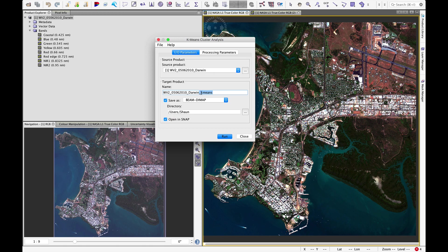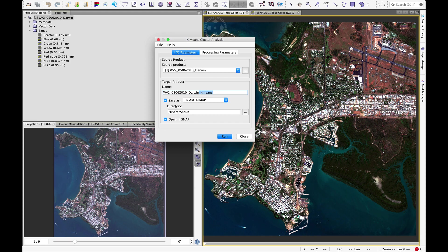It's good practice to make use of underscores and not spaces in your file names. We're going to save it as a beam dimap which is the snap format and then choose your output directory.